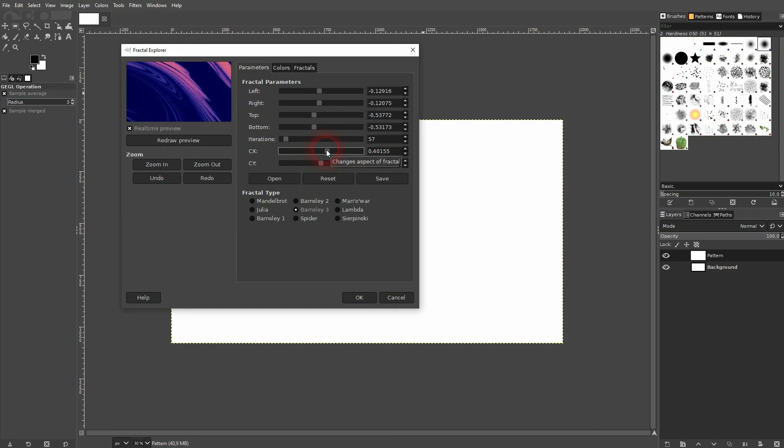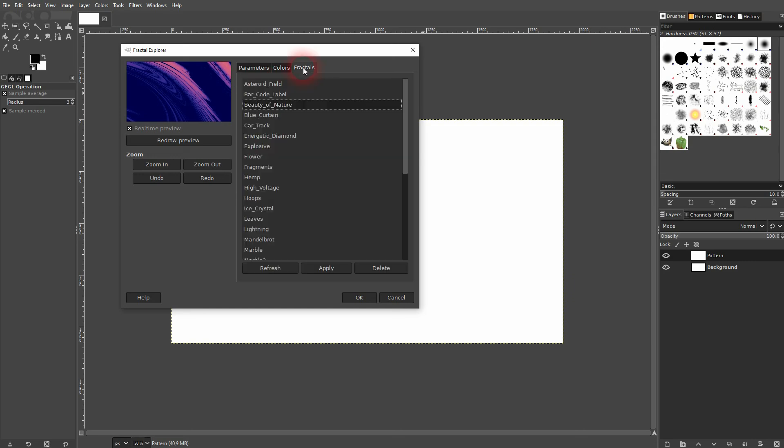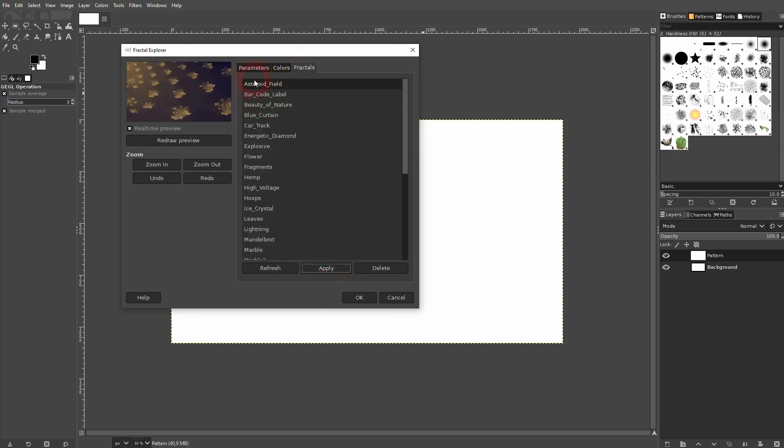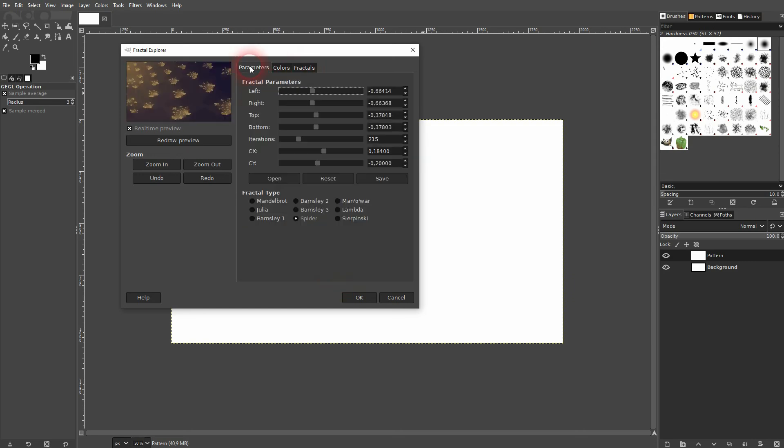And finally, we can change the aspect of the fractal with CX and CY. And again, if you get lost, just pick something different, apply it, and you can also see for the CX and CY, we only have a narrow range for adjustments.